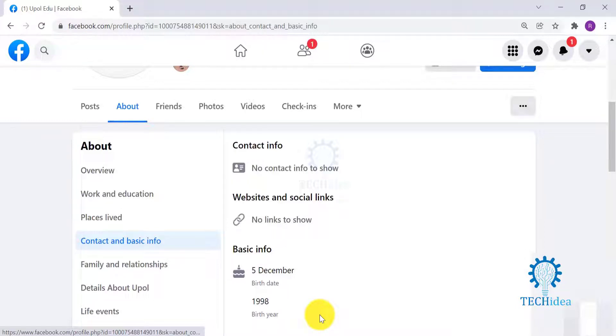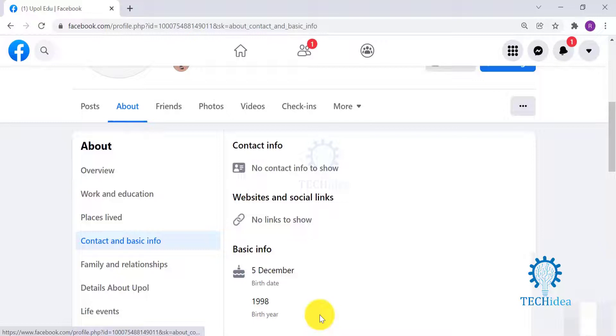Some may not allow their birth year to be public, as both birth date and year have different privacy settings. I have a video on changing birth date and year. Please go to our channel and have a look.